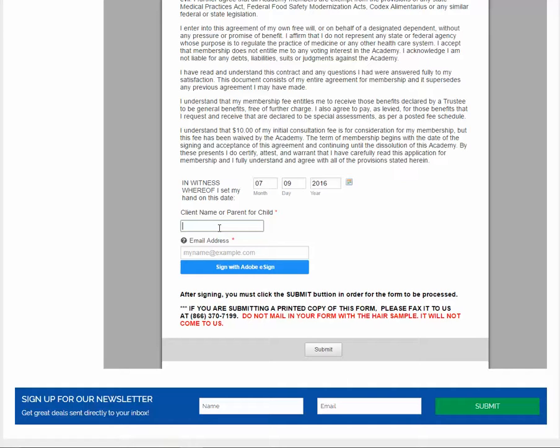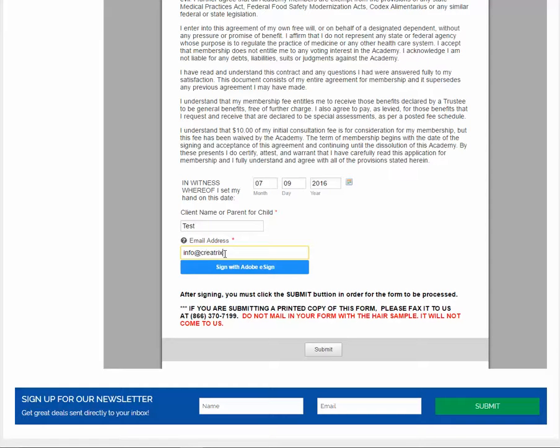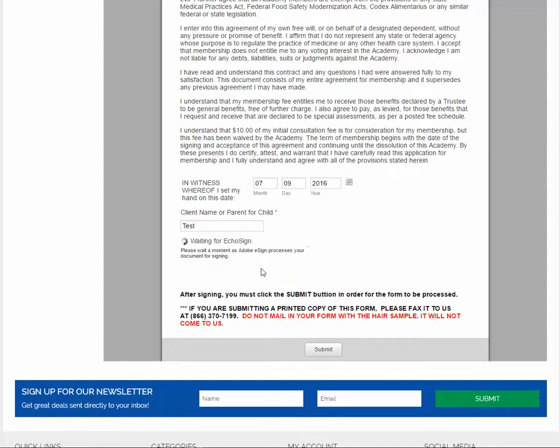Fill in your email address one more time, click the blue button sign with Adobe e-sign.